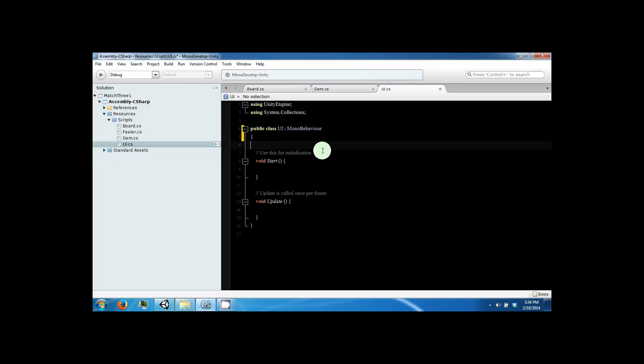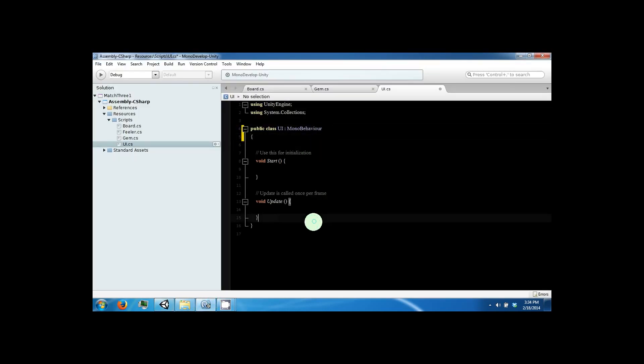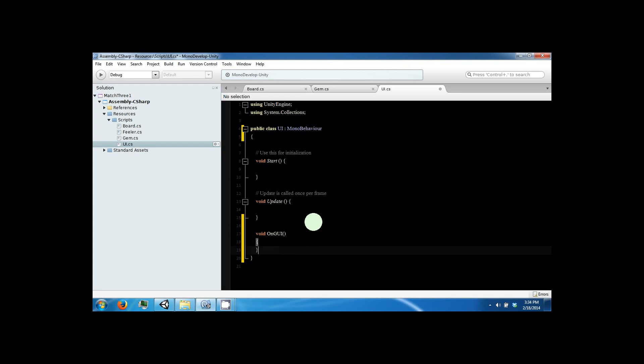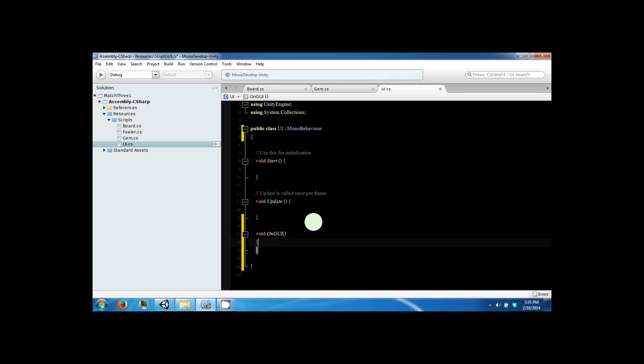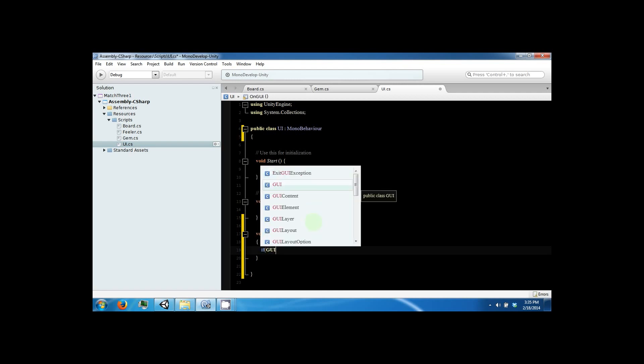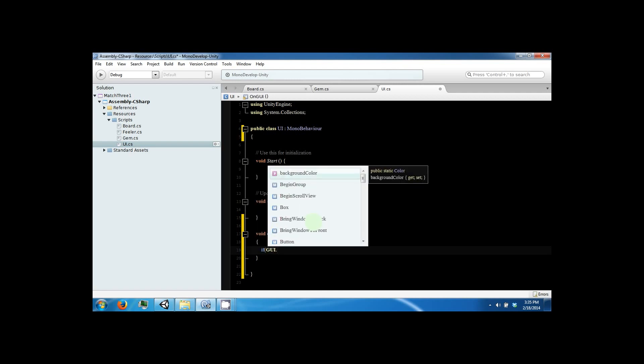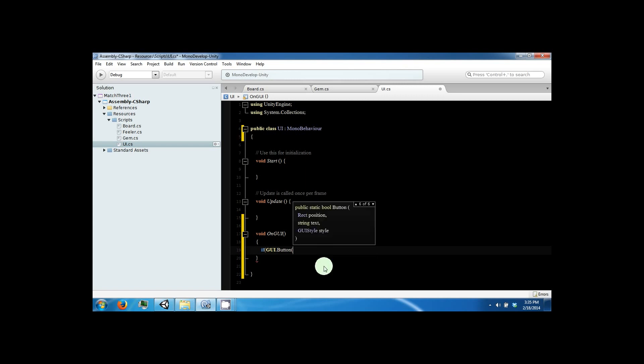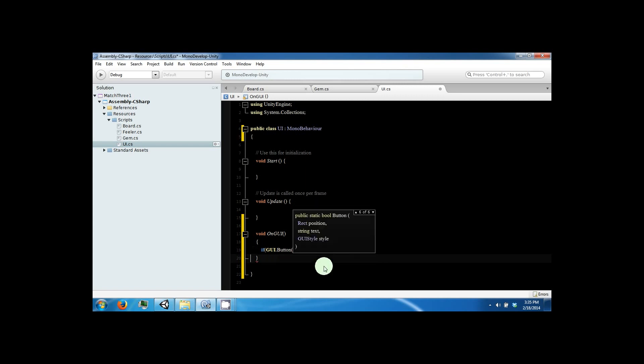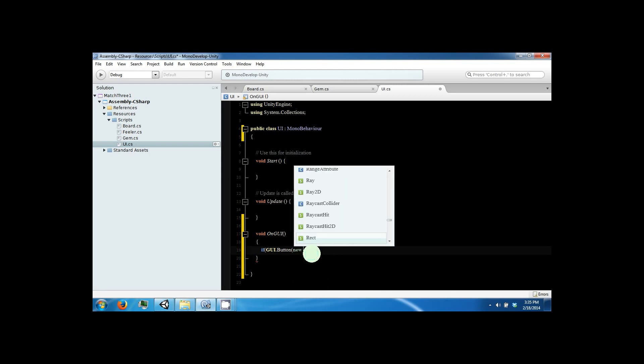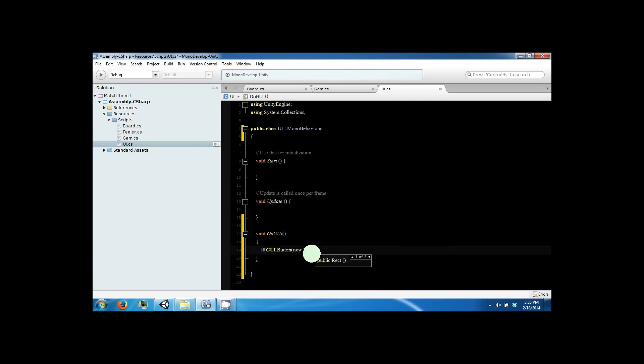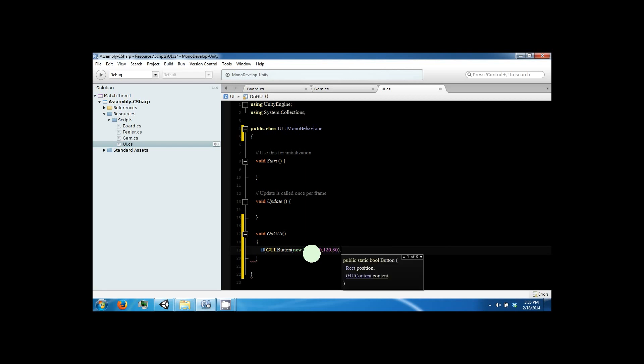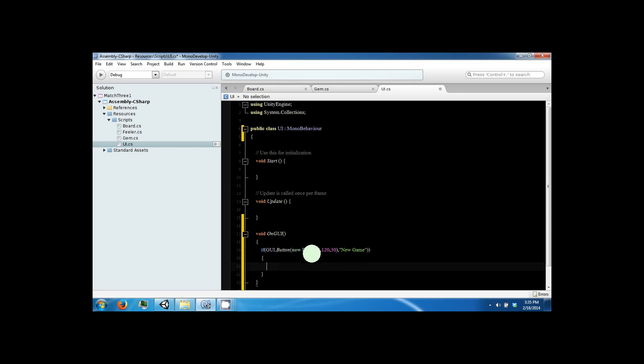And what we're going to do here is we're just going to create a button. In Unity, there is another special function like update and start. It's called onGUI. And this is run on GUI. And it allows you to use the GUI function inside of it to create things like a button. And a button takes a rect position, which is a rectangle, and a string text. So we're going to say new rectangle. And right now we're just going to put it at 0, 0, 0, and 120, and 30 for the height and width. And then we're going to put string text called new game. And let's see how this looks.